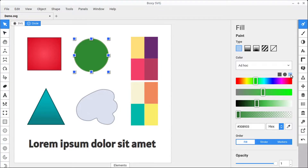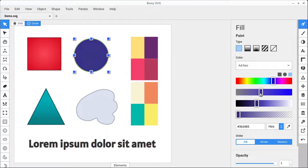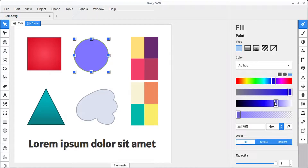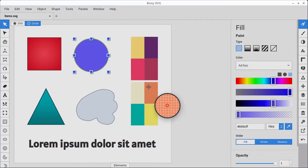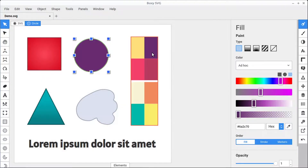There's also one more option, which is an HSL — hue, saturation, and luma picker. So we choose the hue we want, then we choose how much saturation we want, and then this luma, or lightness and darkness, of what we want that color to be. We can also use the color picker tool to select a color that's already in our document, and it will select the values for that color.